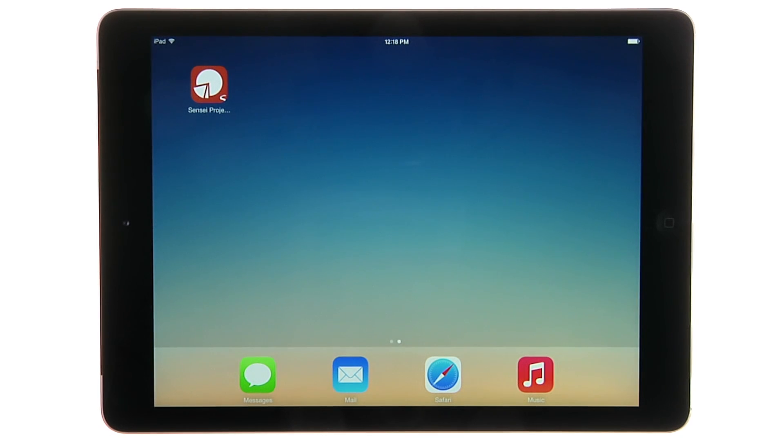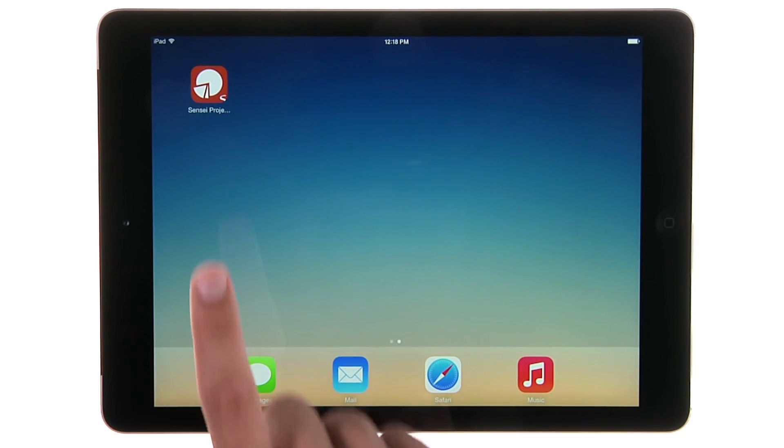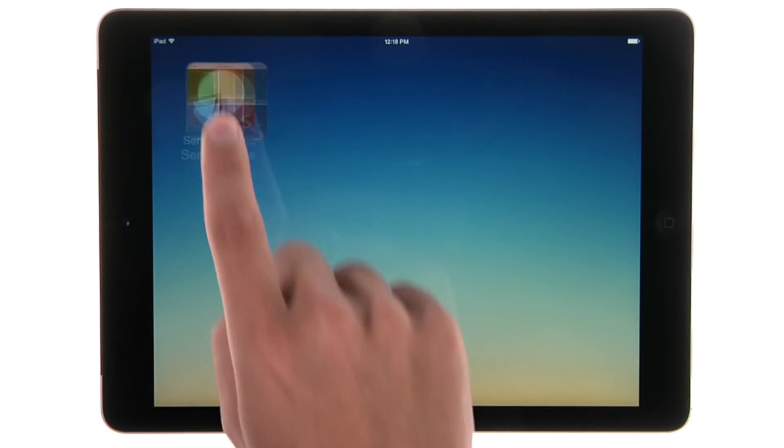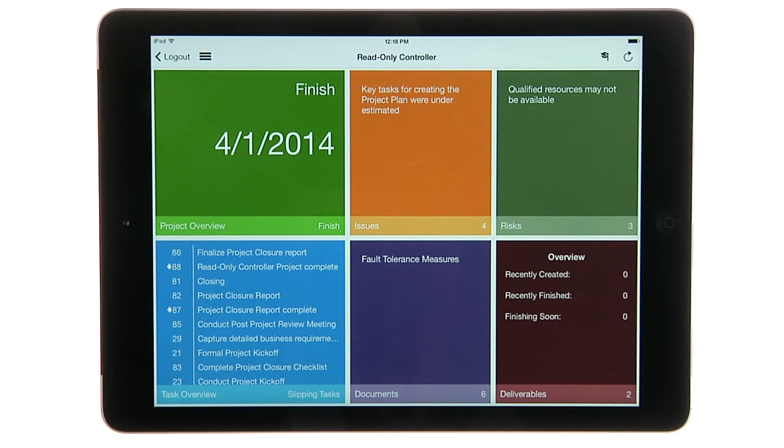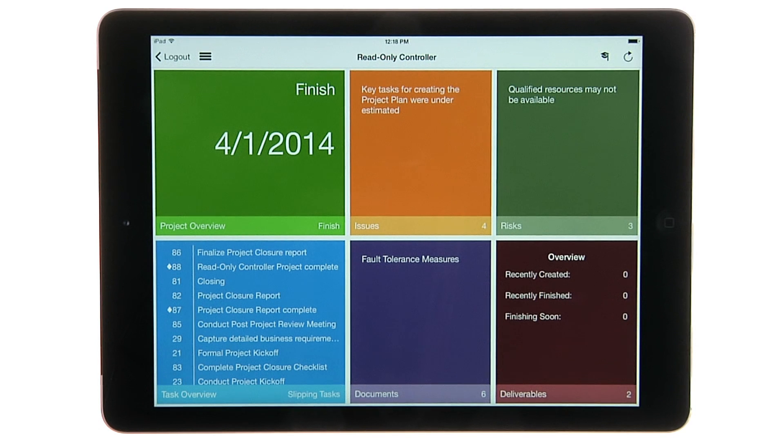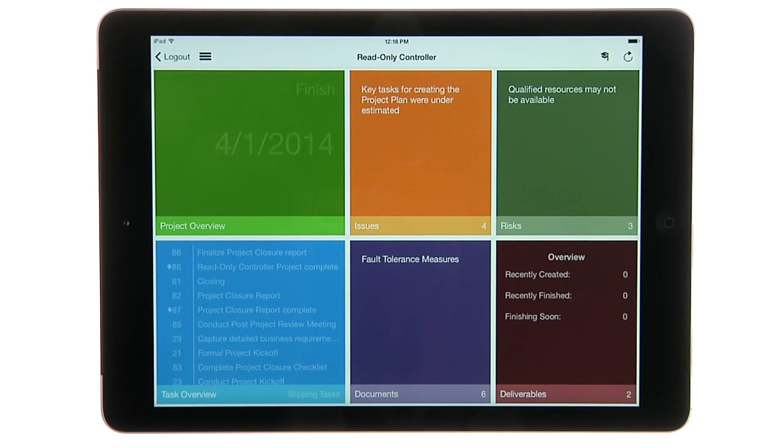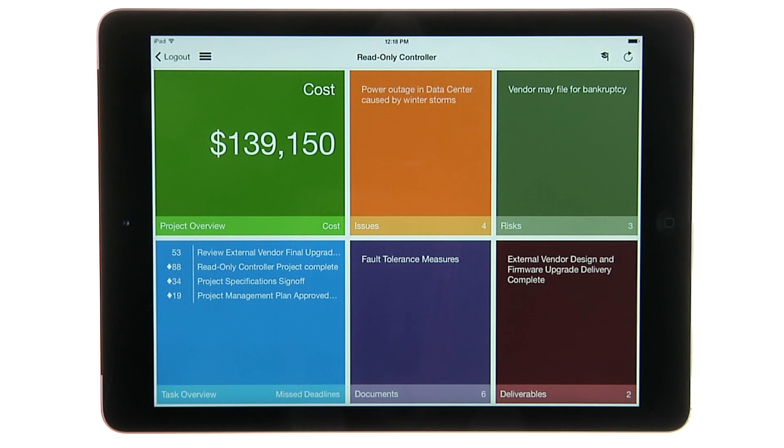The Sensei Project Dashboard app pulls together Microsoft Project Schedule information and SharePoint data to provide a comprehensive and interactive status dashboard for your project.